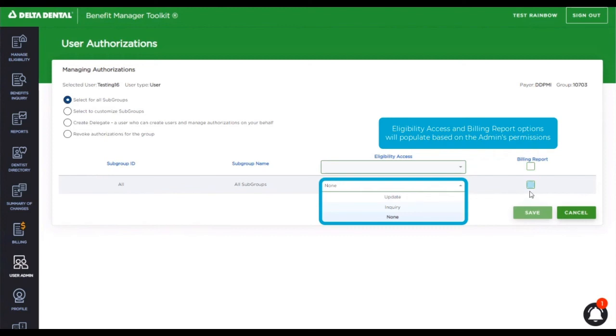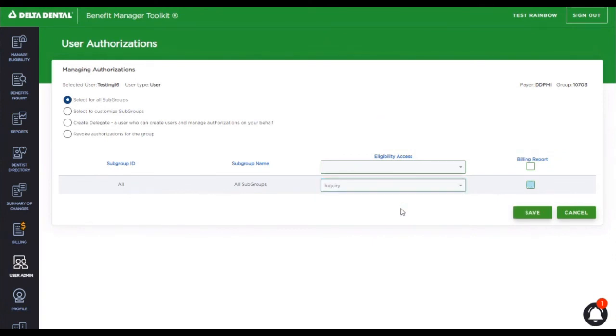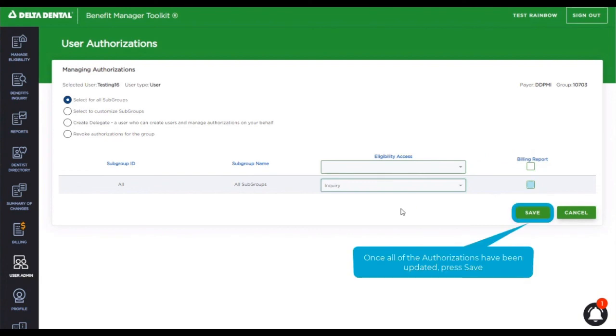And my admin also has access to the billing reports. So this is what I'm able to assign to a new user. A user or delegate can never have more access than what the admin themself has. Let's go ahead and give this member inquiry access and billing reports.